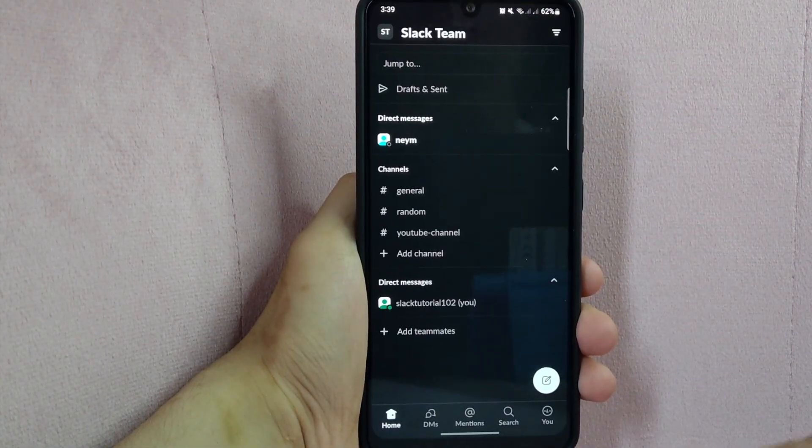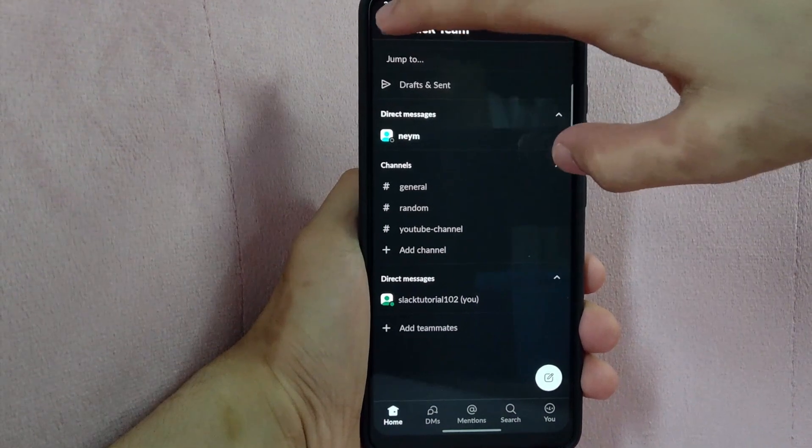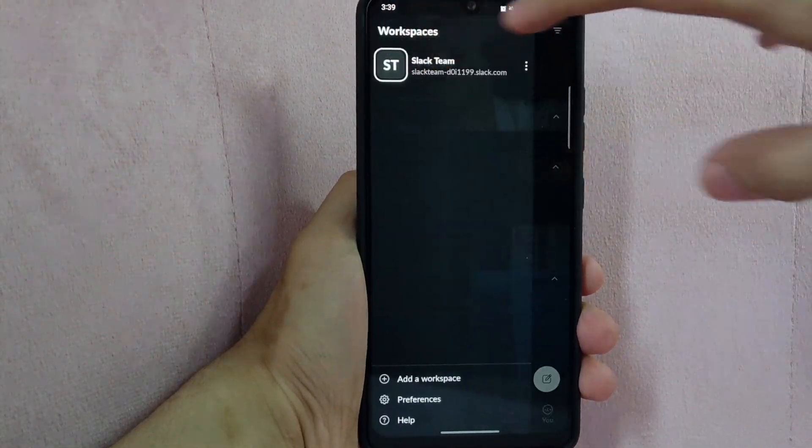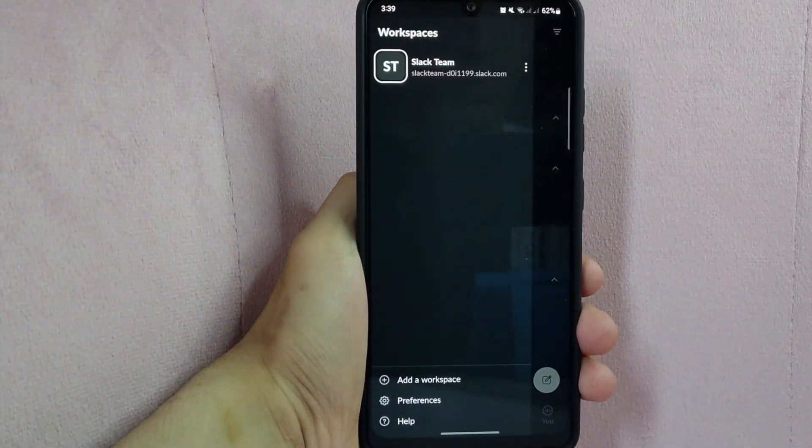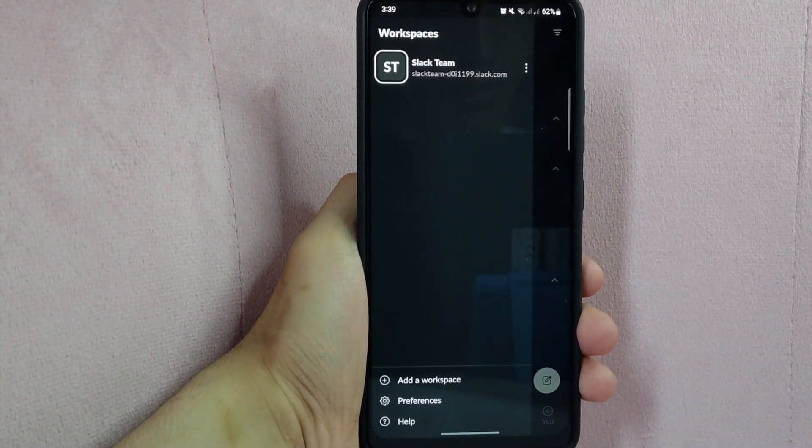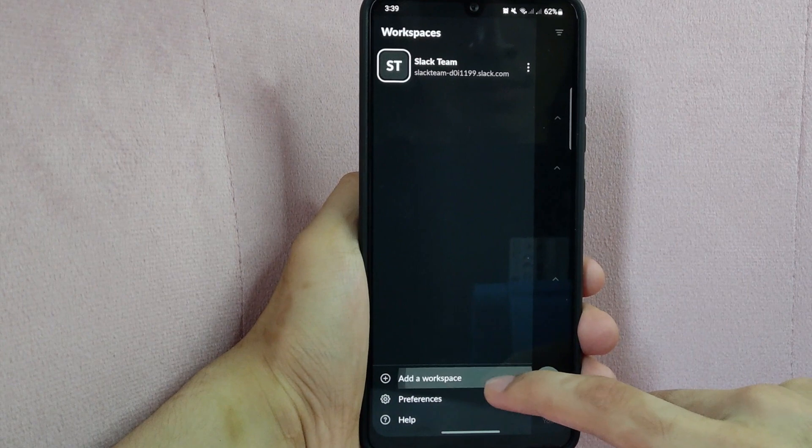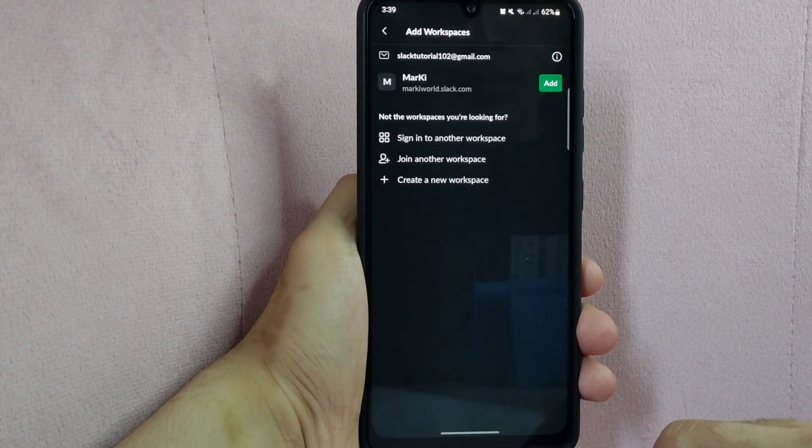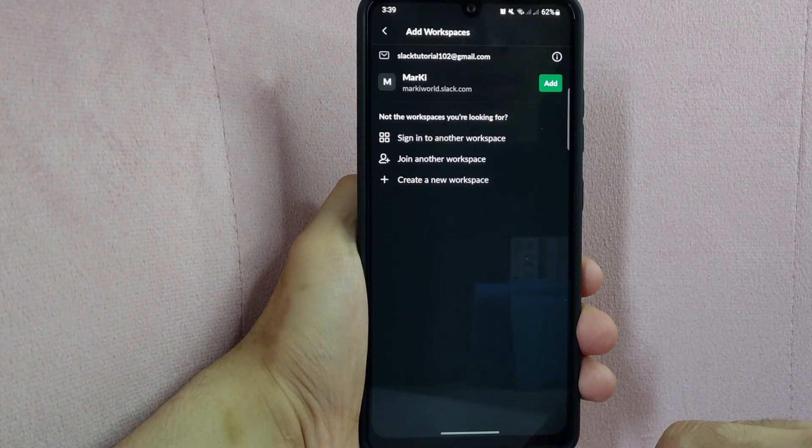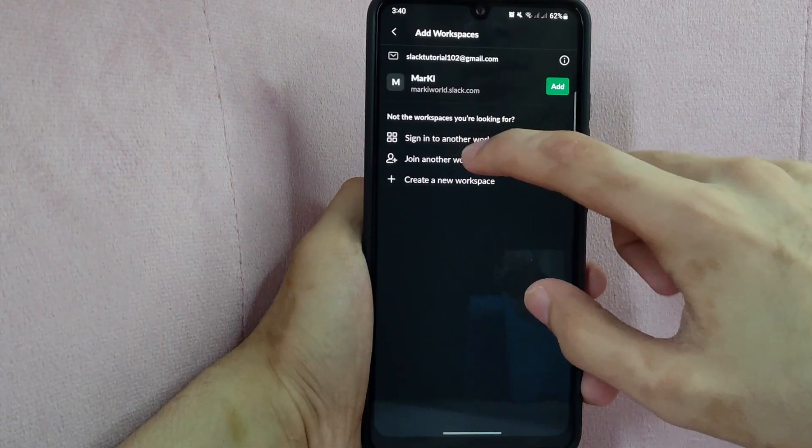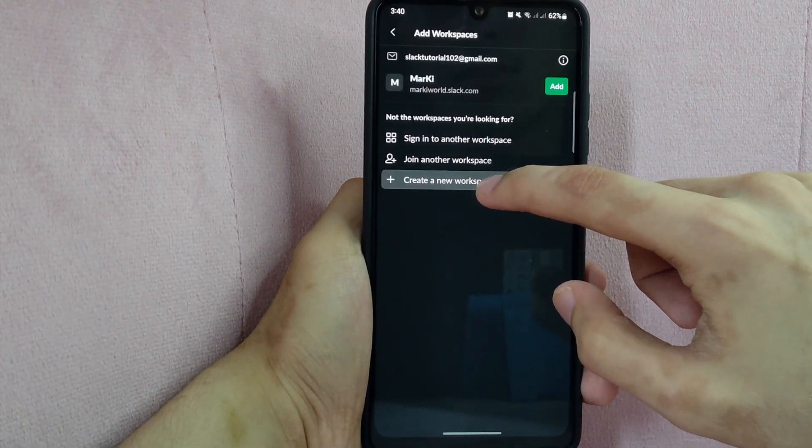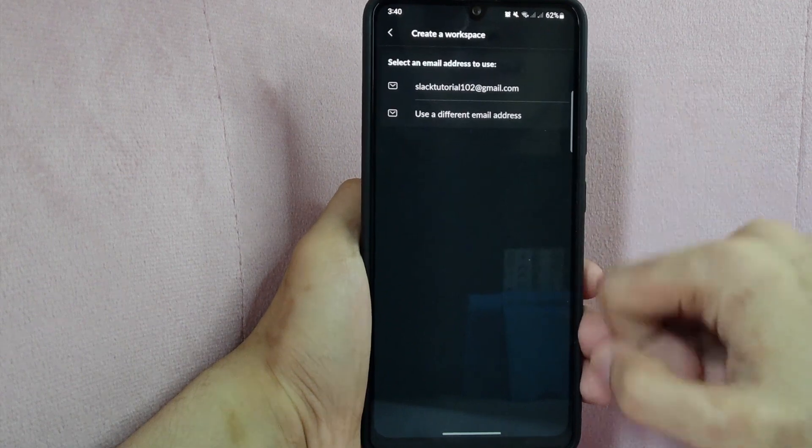Then tap on this icon at the top left corner of the screen. In the panel that appears, tap on Add workspace. In this page, select Create a new workspace.